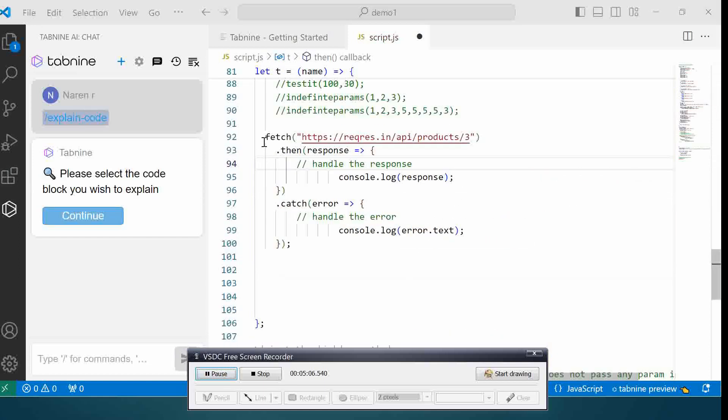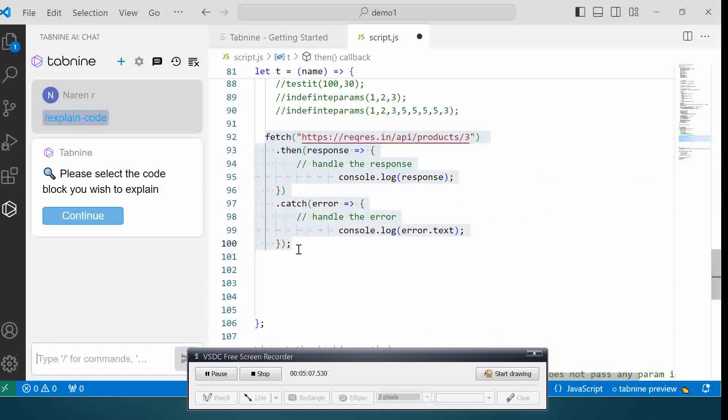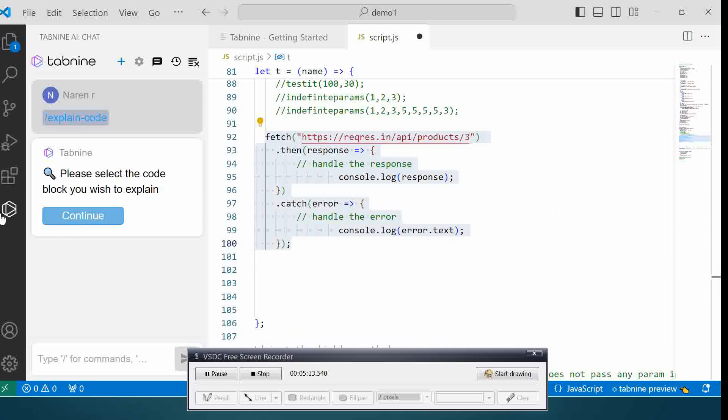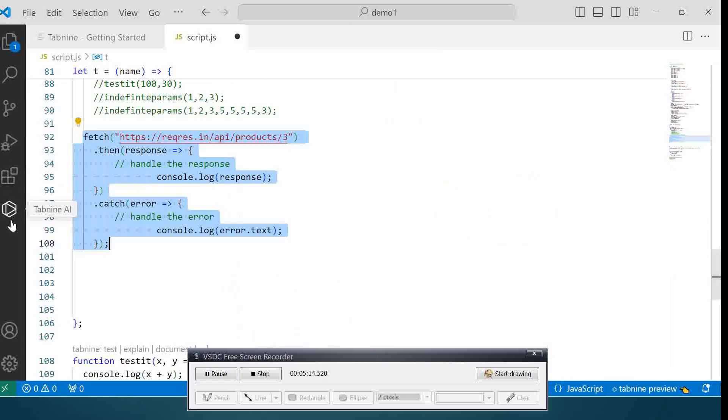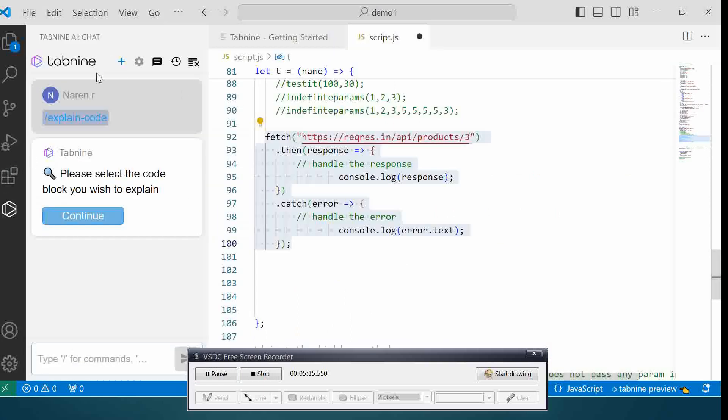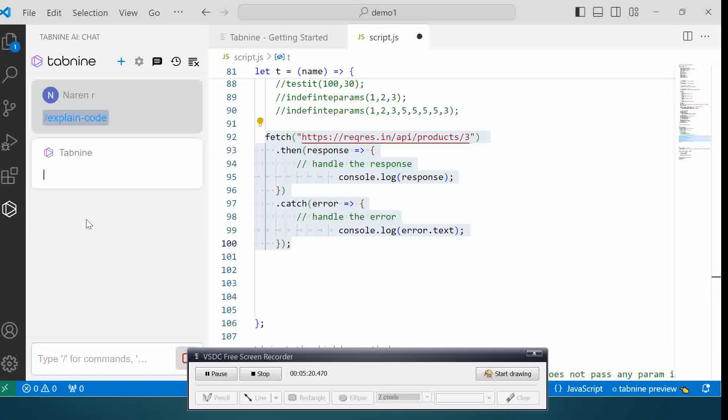Now I can also use it to explain a section of my code. Suppose I select 'Explain Code'. If I go here it gives me the options as to what all I can do. I selected the explain code option. I selected this block and I'm going to click continue.